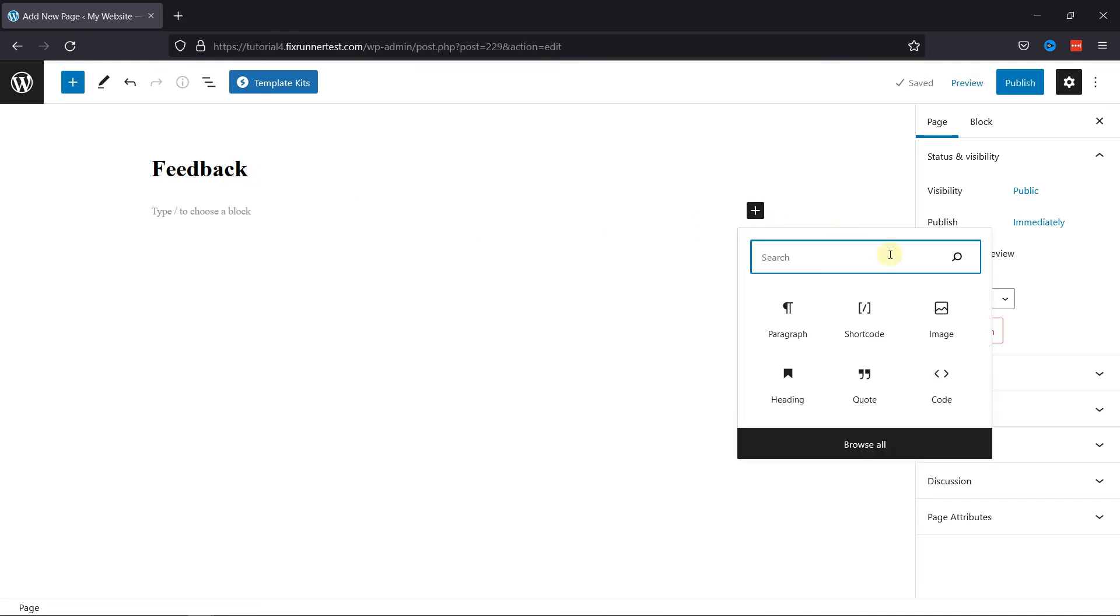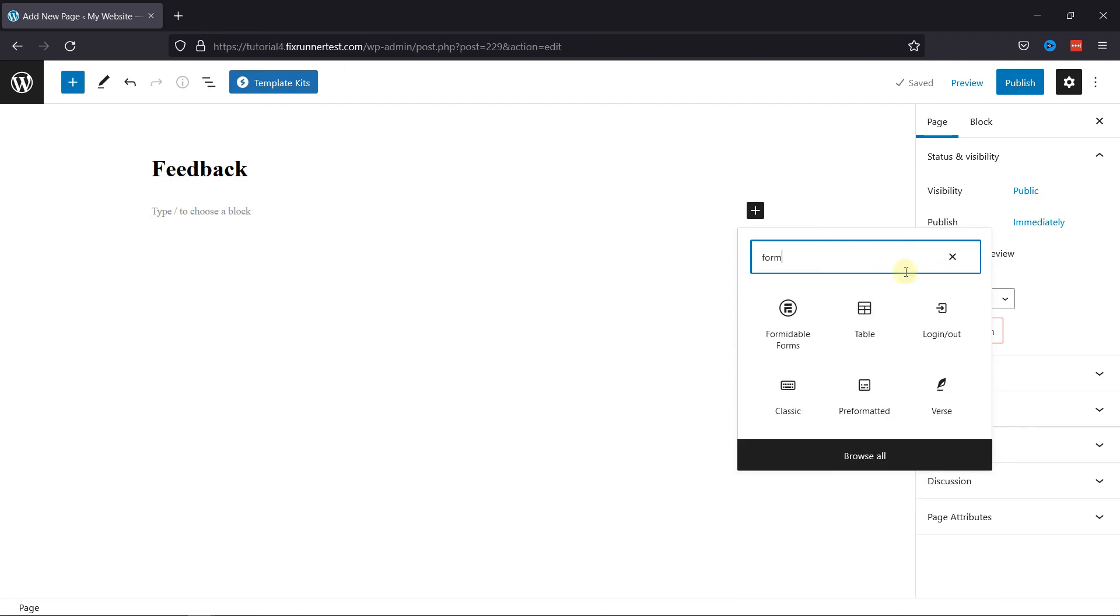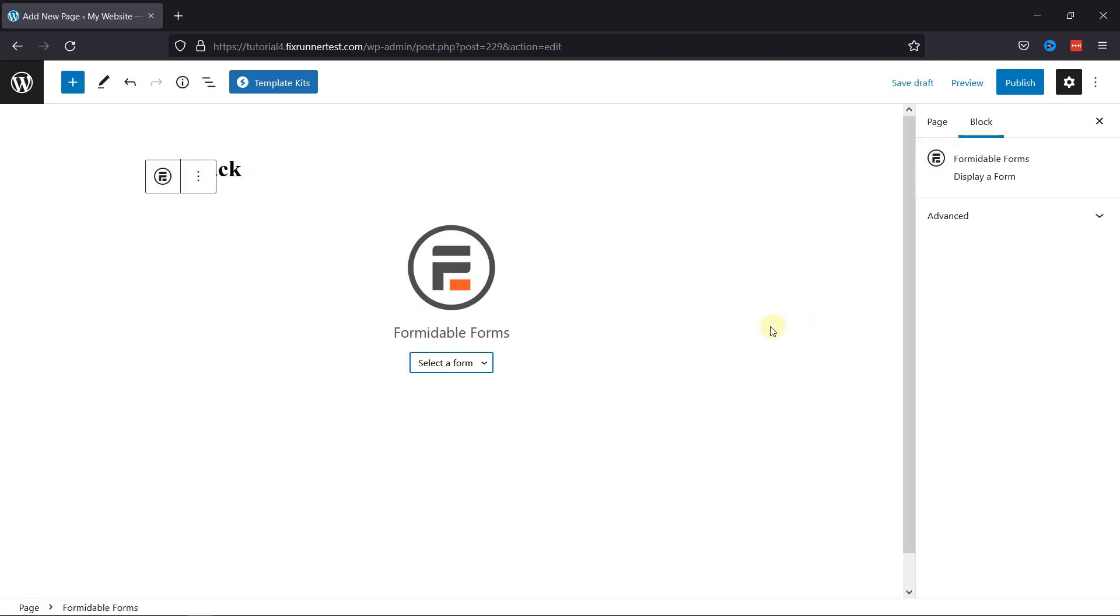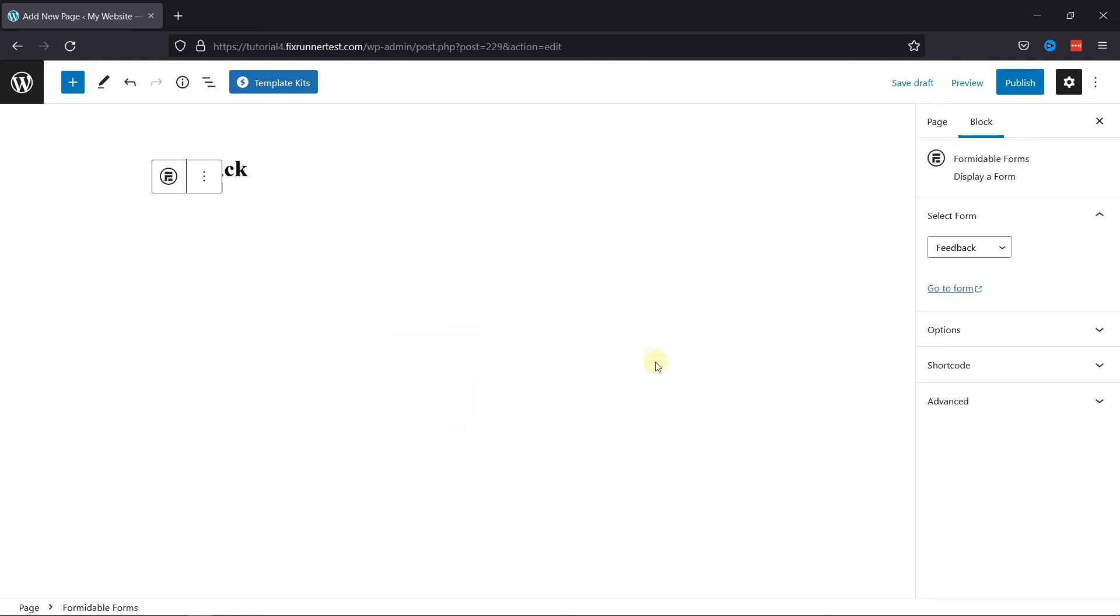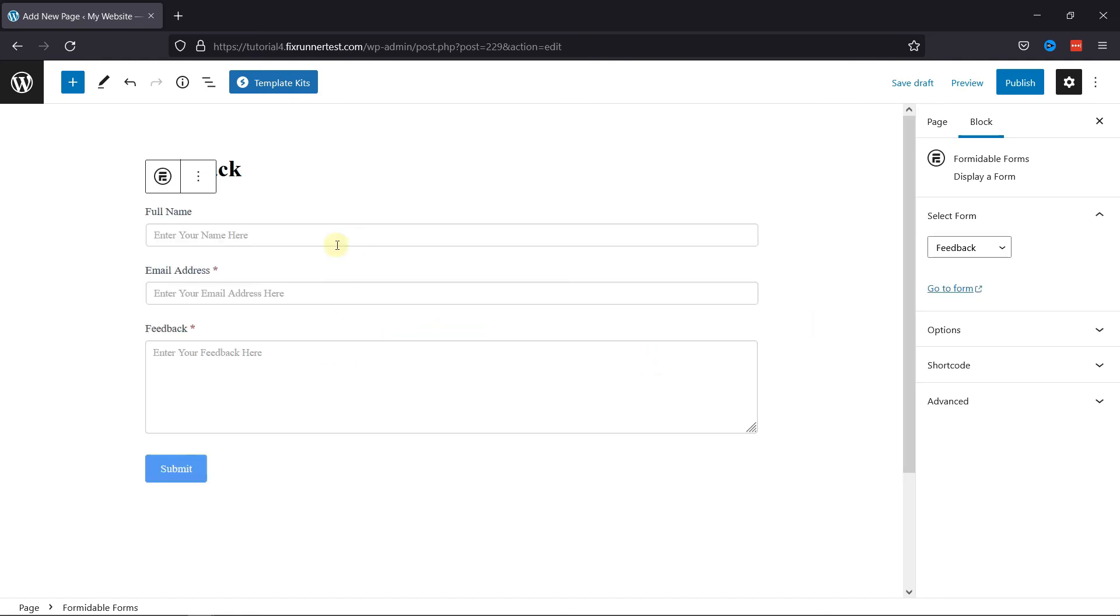Now in the search bar, search for form. Simply select Formidable form here. To embed the form, simply select the respective form from the list here. You can see the feedback form has been added here.